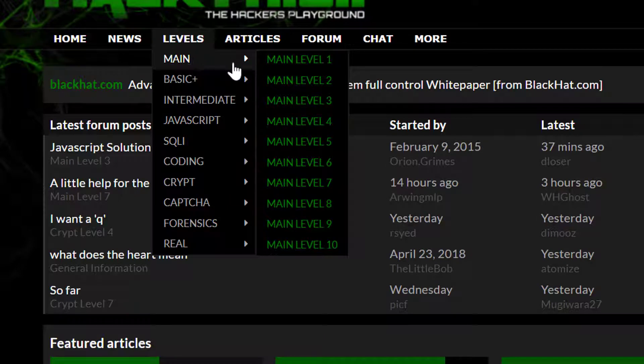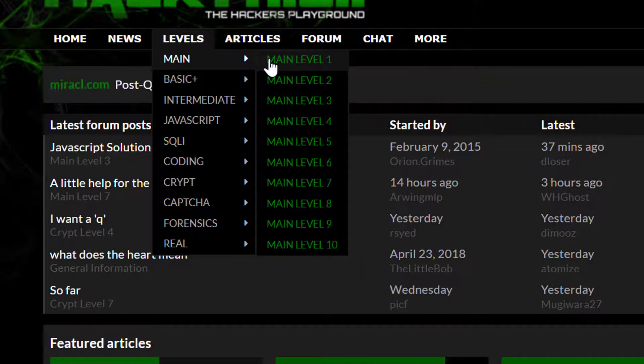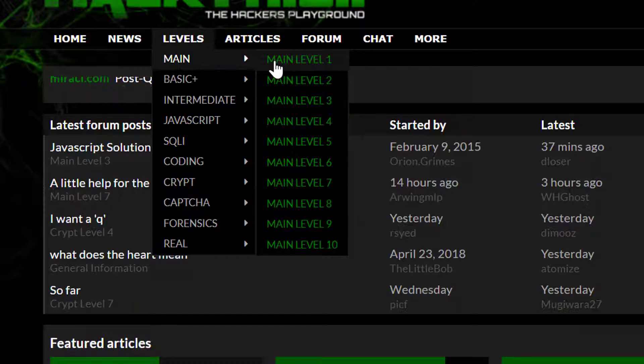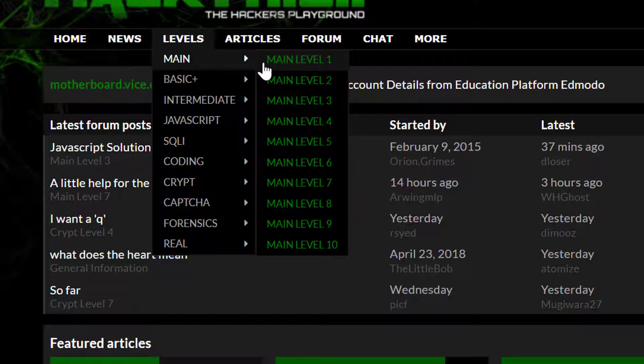So first, I'm going to make a series where I'll be solving all these things. The first one is going to be the main level one.